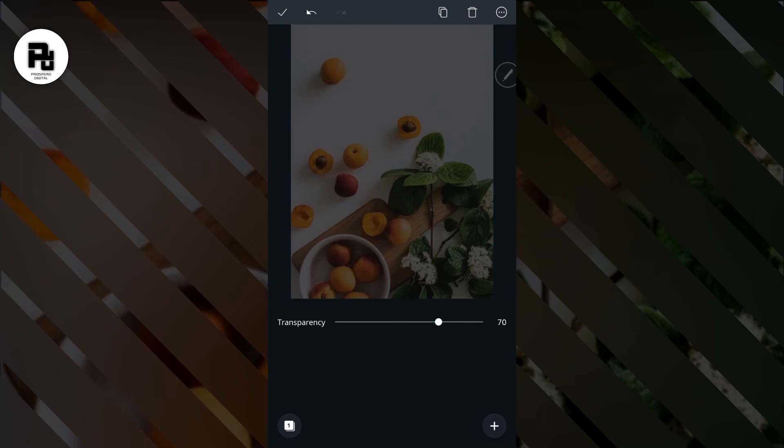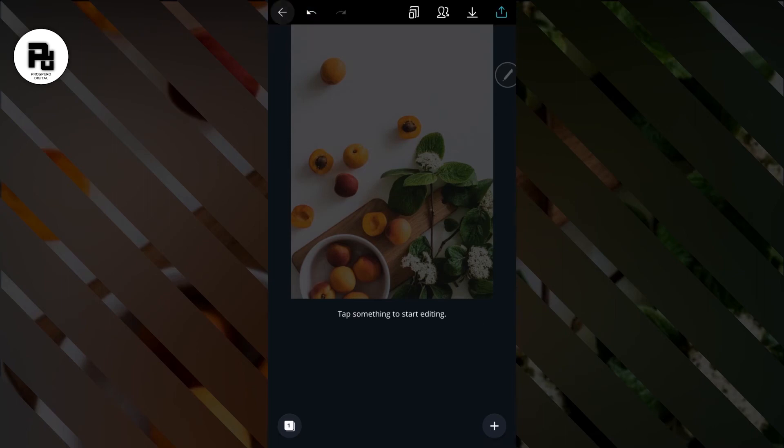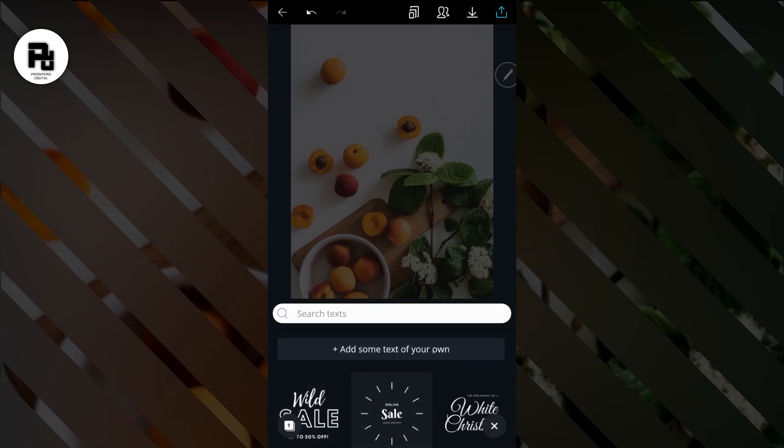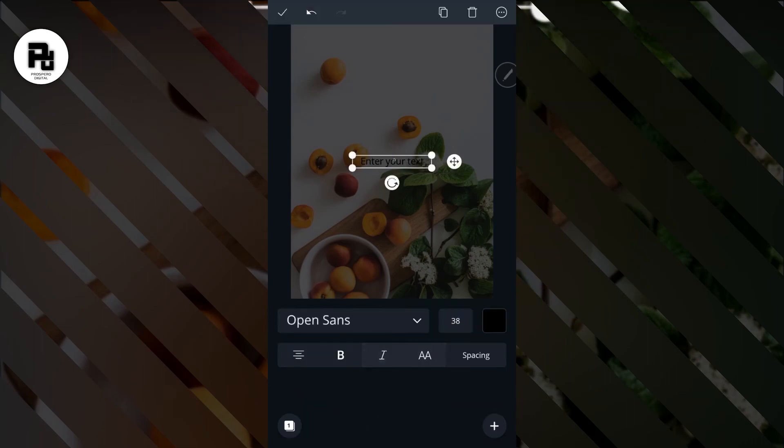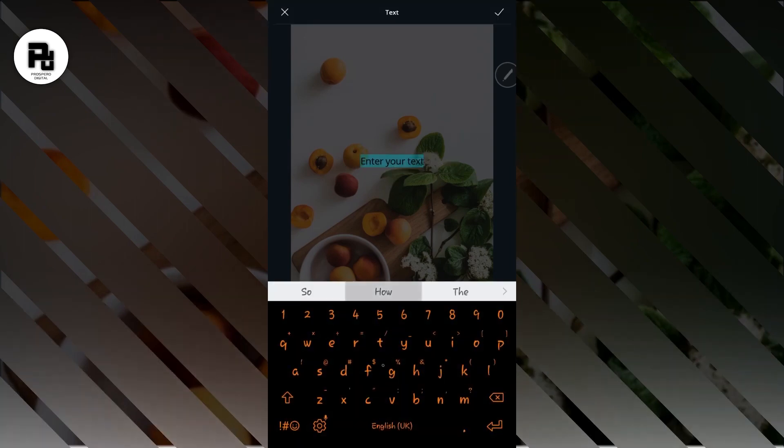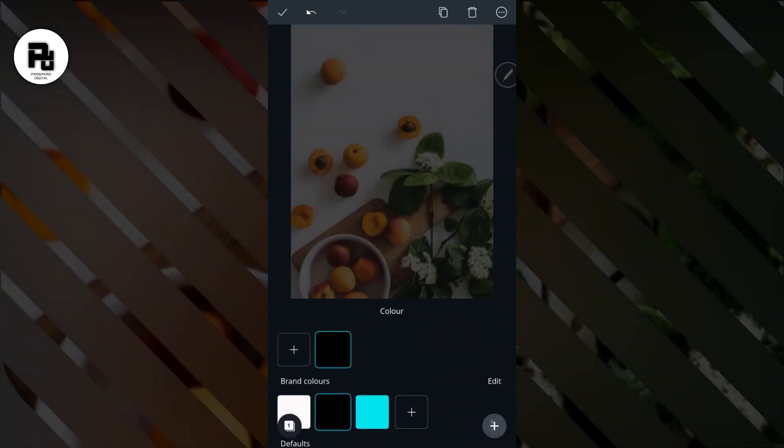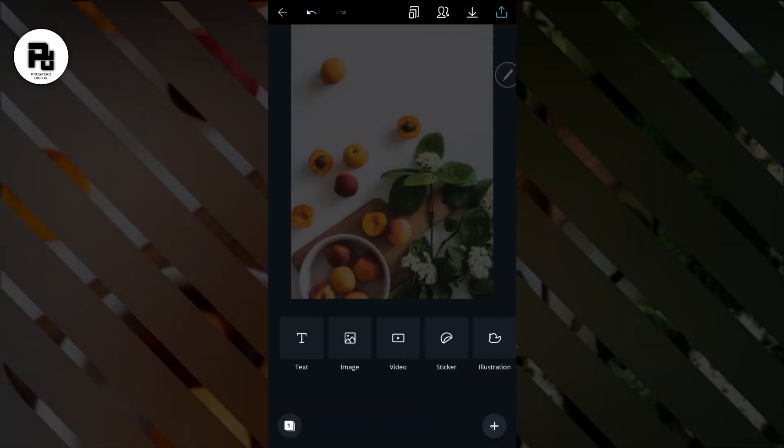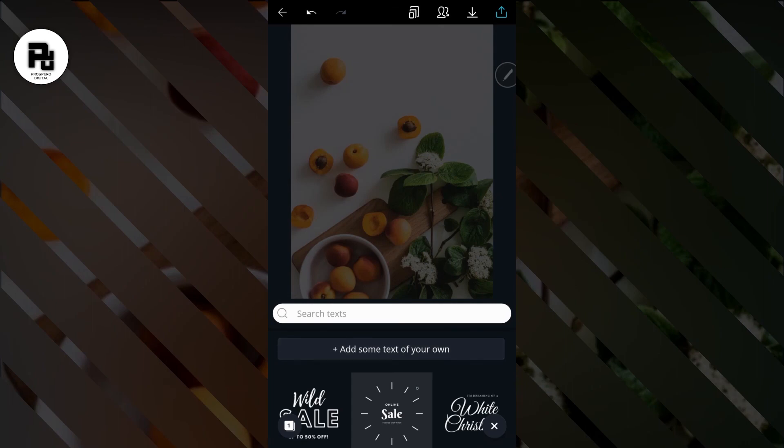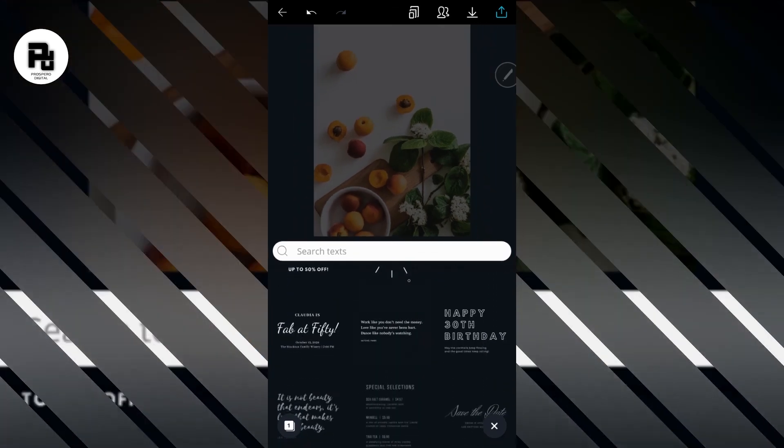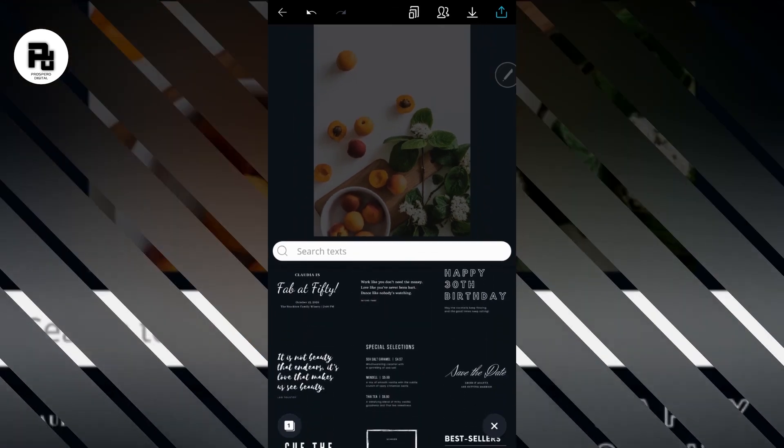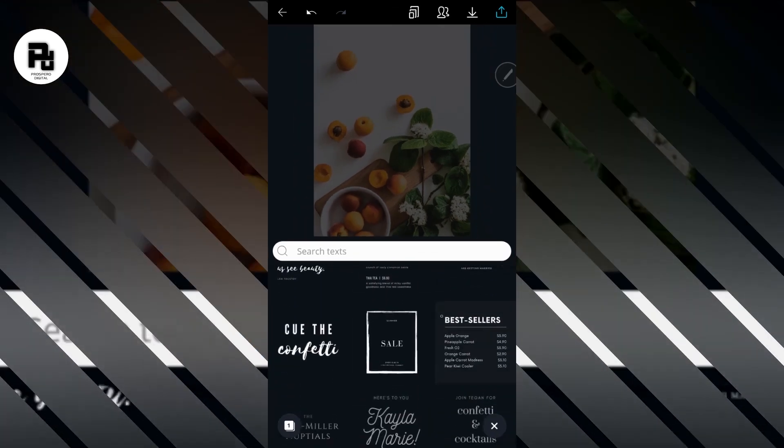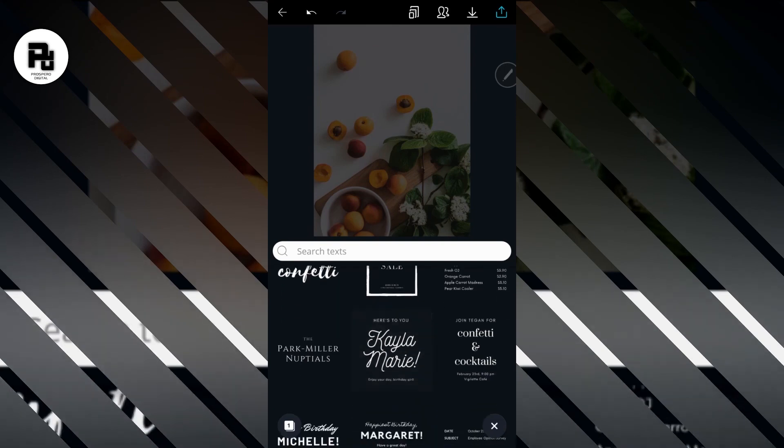Now once you've done that, choose the check mark up here which is done. Next thing we're going to do is to add our write-up. To add a write-up, simply go to the plus sign down there, select text. Now you can add some text of your own which can help you to edit and type in anything you want, or you can simply scroll down to select different variations of text that we have here.